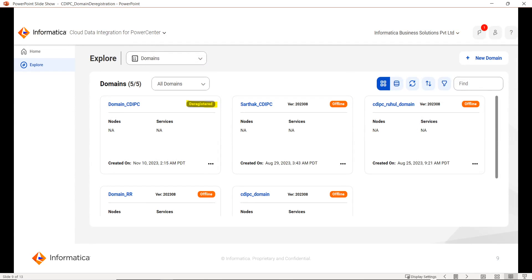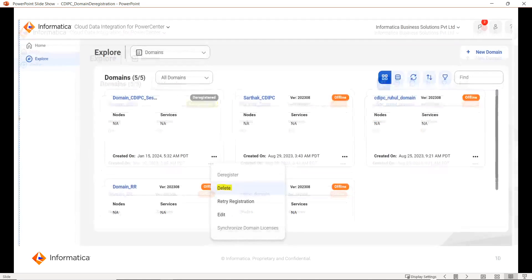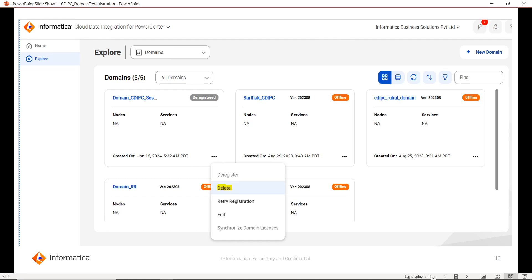Once the domain is successfully deregistered, it will be shown on this page where you can see the status as Deregistered. If you would like to delete this particular entry, you can click the delete button, select Delete, and proceed with the deletion of that entry.